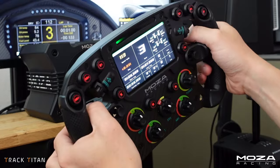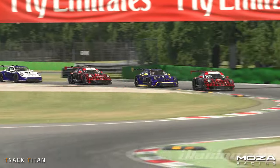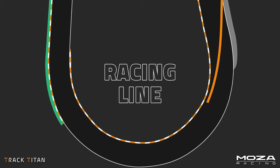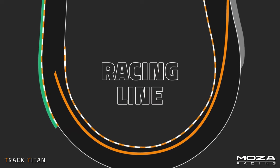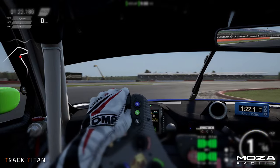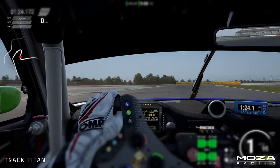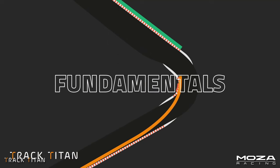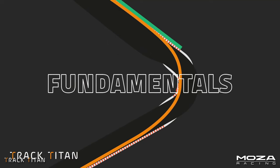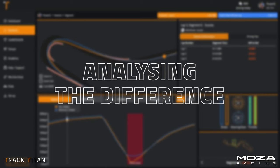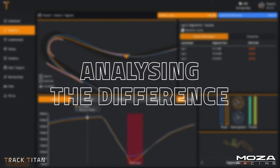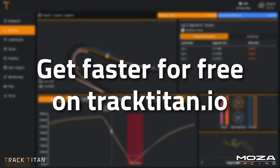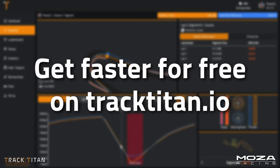Welcome back to another video. You're probably familiar with the racing line if you've been sim racing for a while. It is of course the fastest way to get around a circuit. Sadly in a ton of cases the fastest racing line is not always as obvious as you might think it is. That's why we'll discuss the fundamentals of the racing line, how to find it, and we'll analyze how much of a difference it can make using the Track Titan platform. You can analyze your own driving for free on tracktitan.io.